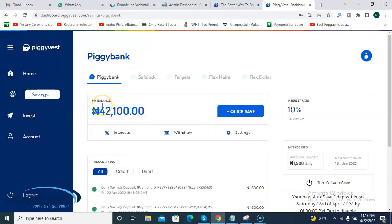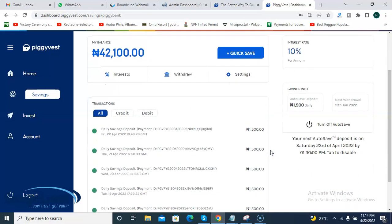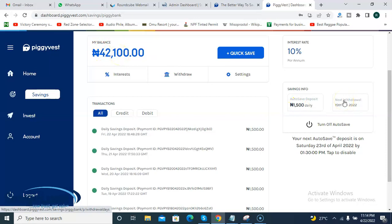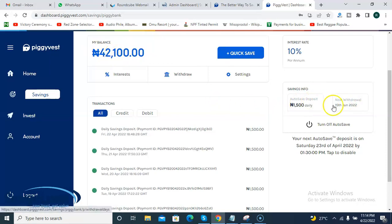This 2.5% penalty is set to discourage unnecessary or excessive withdrawal. When you are setting up your Piggybank account at the beginning, you choose specific days that will be your free withdrawal days. If you withdraw on any of those preset days, you withdraw free of charge — you get exactly the amount you saved with no fee. As you can see, my next free withdrawal date is the 15th of June 2022 — today is the 22nd of April — so I have some weeks to go before I can withdraw without any penalty.